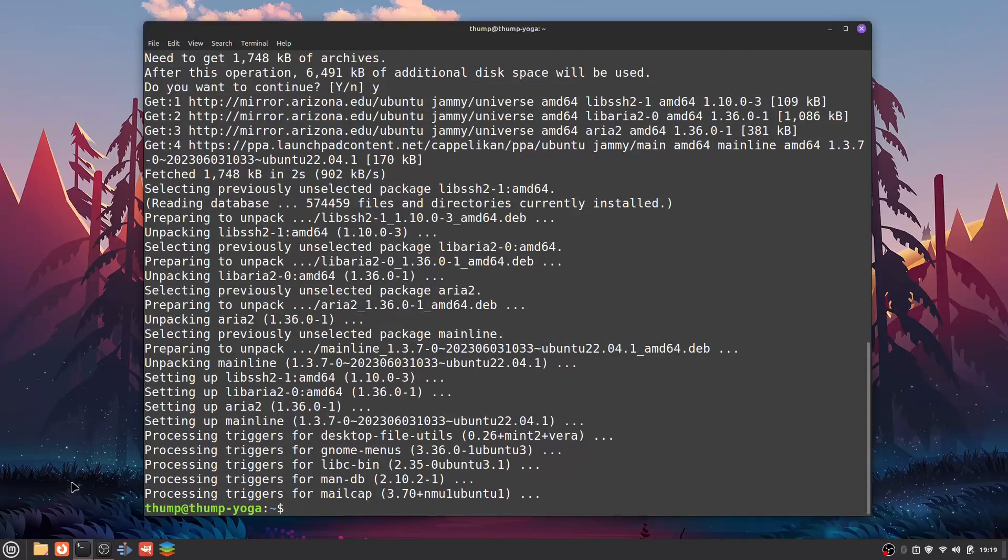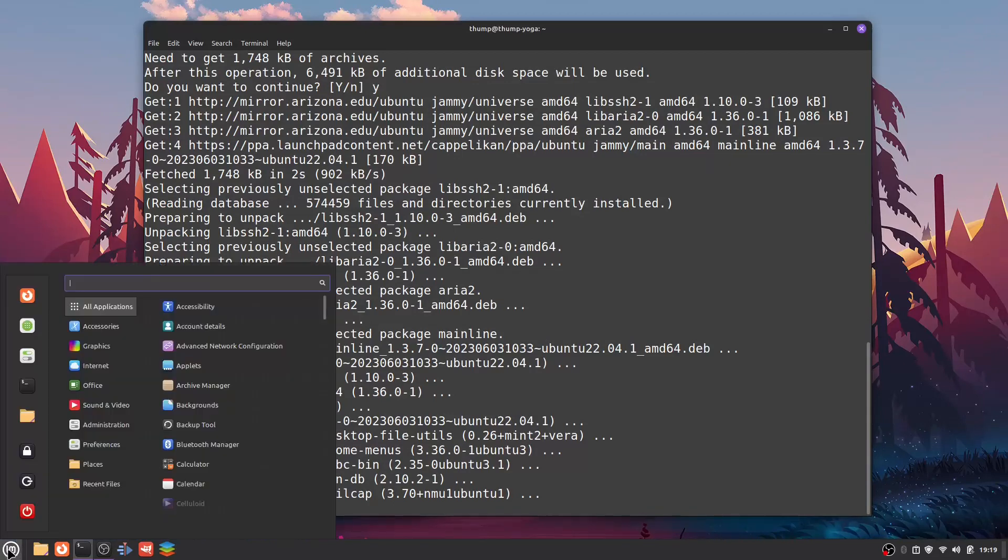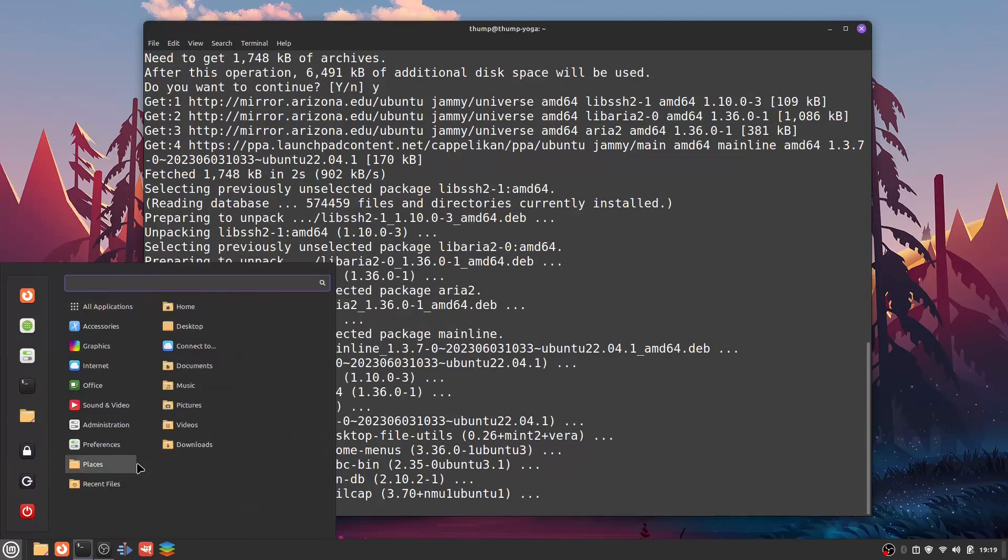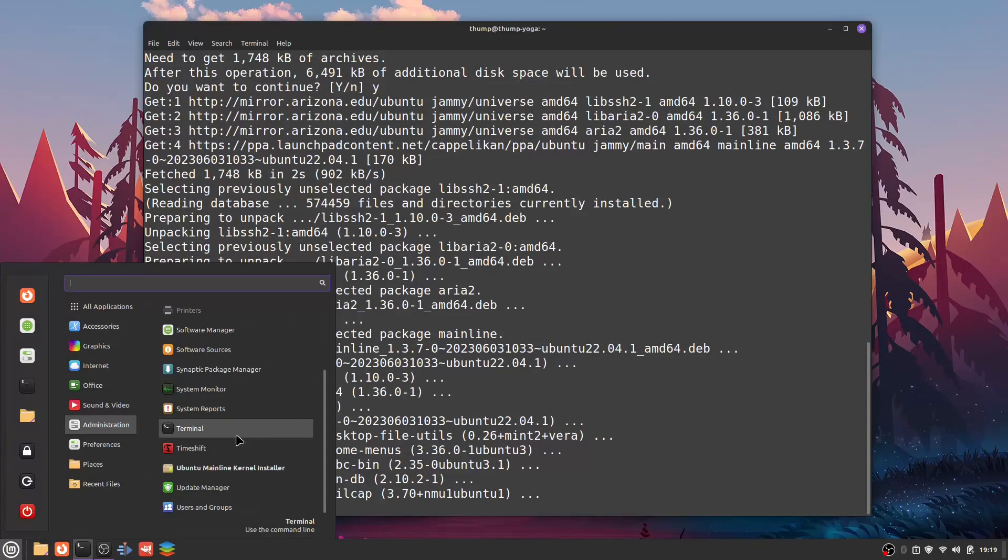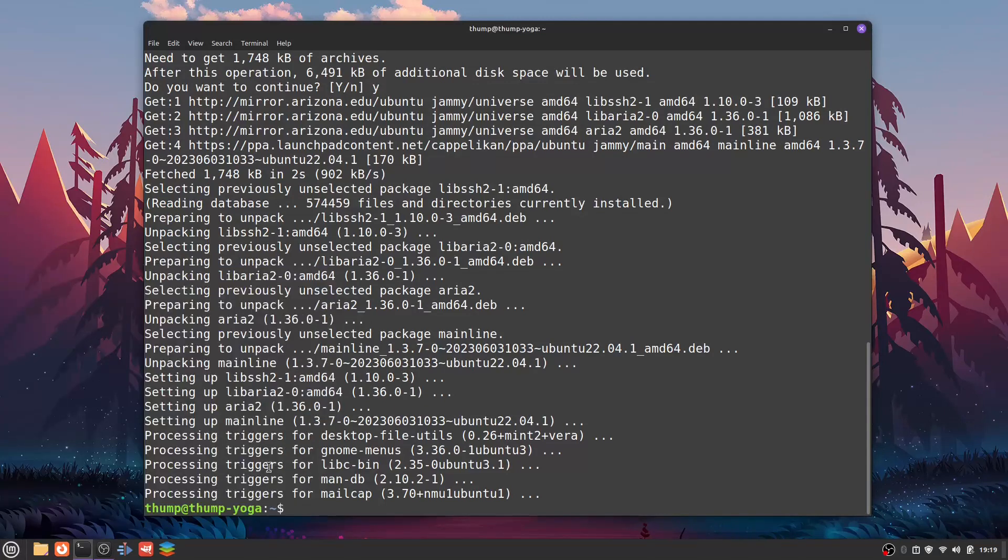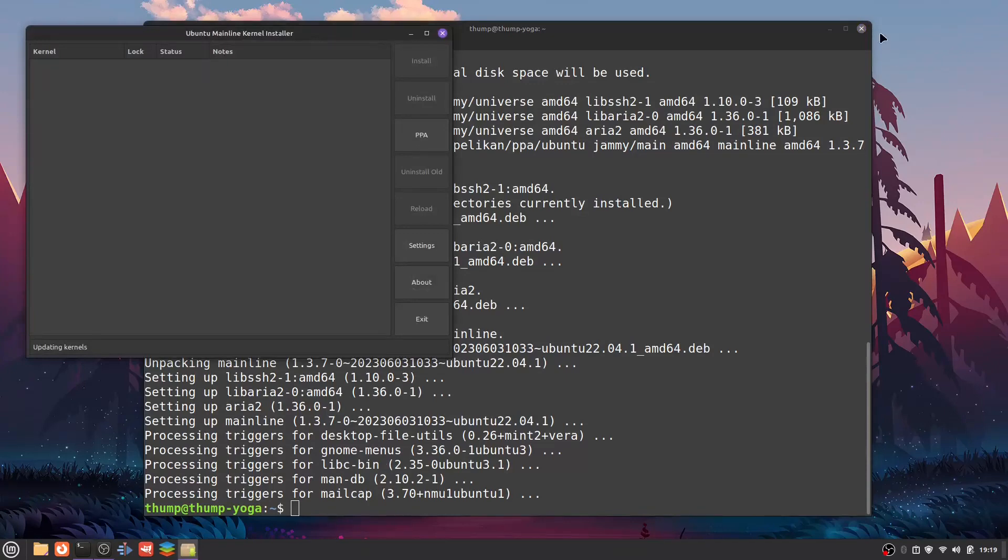Now that that's done, we should be able to see it in our applications menu. Click on that button, go to Administration, and you should see Ubuntu Mainline Kernel Installer right here. Click on that.